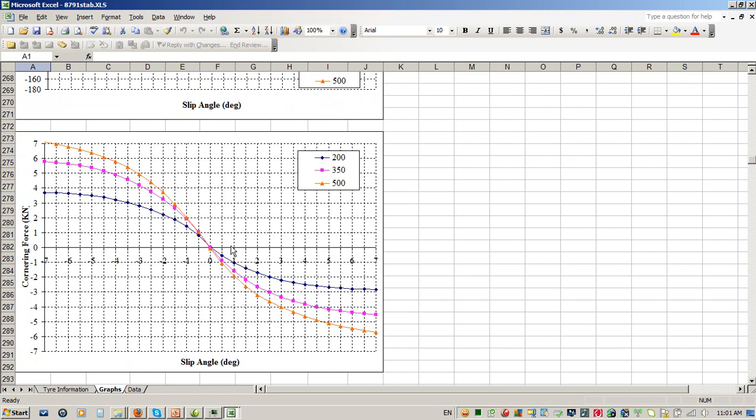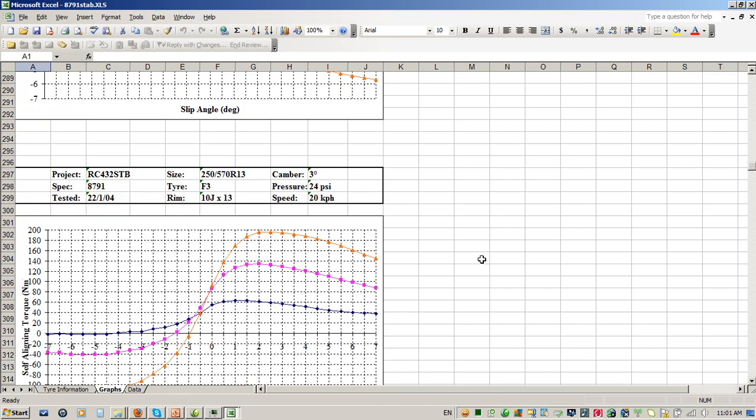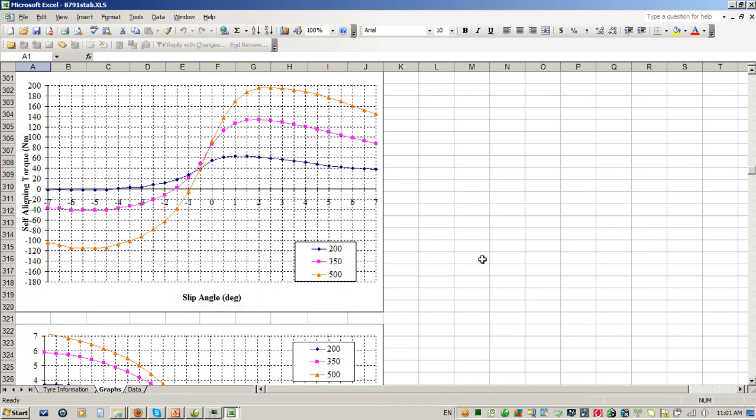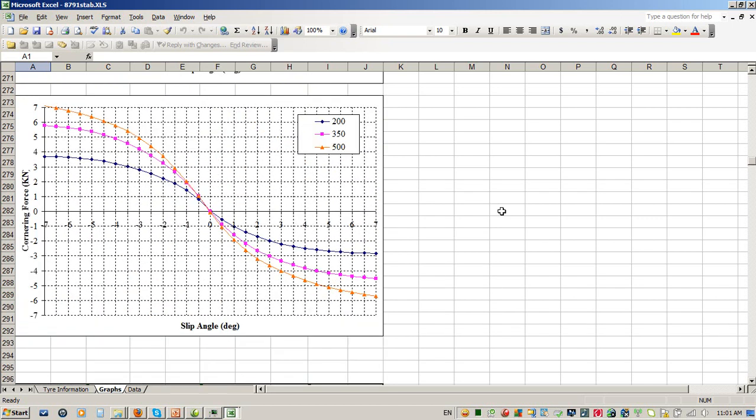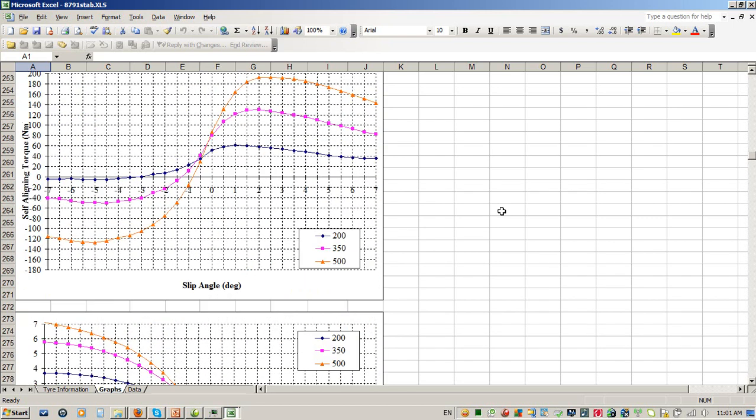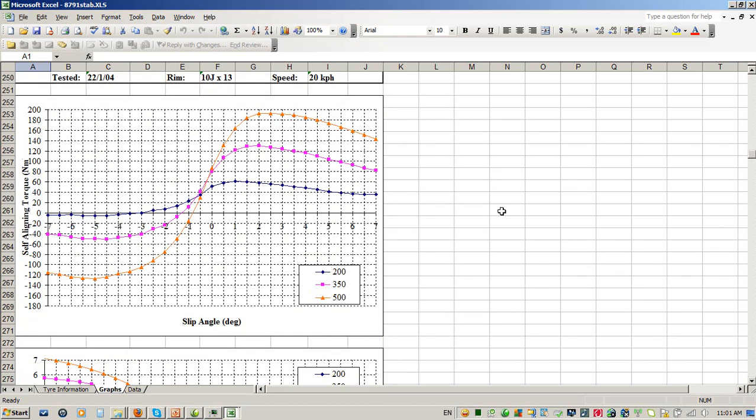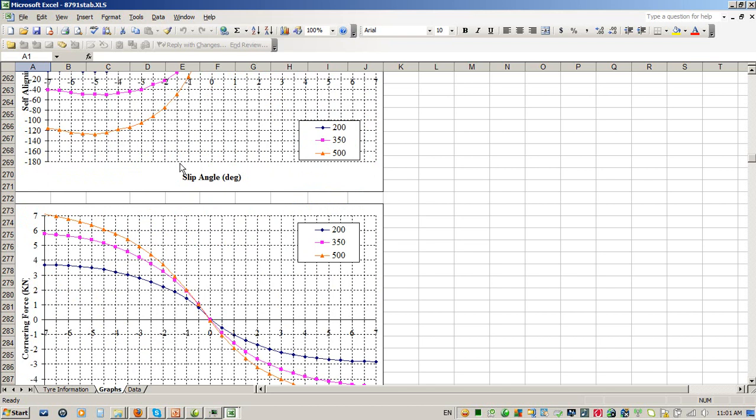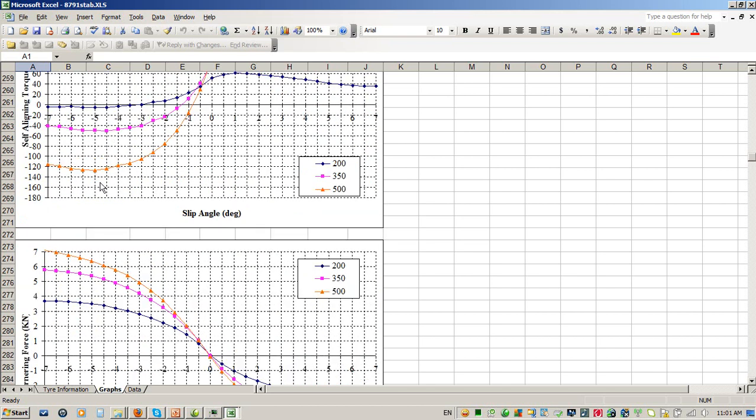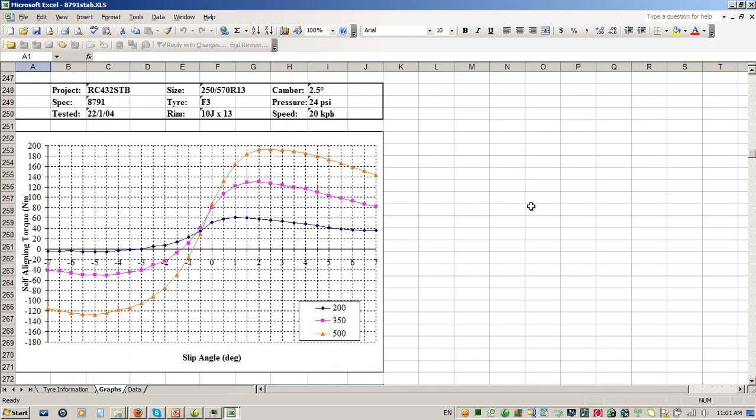Once I'm done with that, I'll then look at where my peak force was at peak load and I'll start assessing my camber sensitivities. Now you'll notice also too that I've got my self-aligning torque results there as well. If I'm going to plot out my self-aligning torque, I will go through and work through exactly the same process.